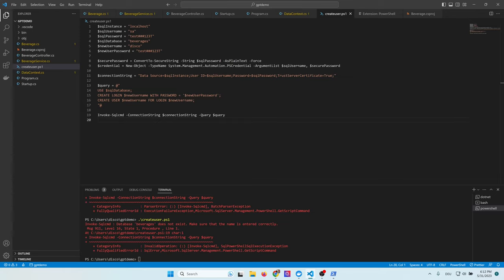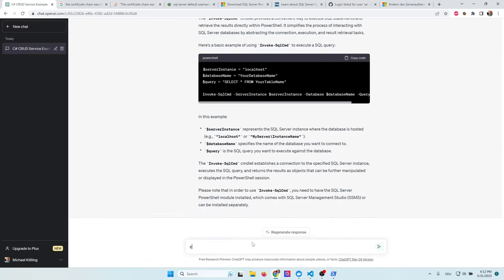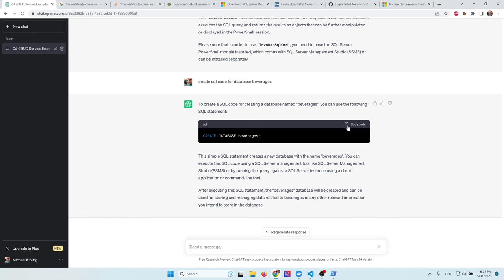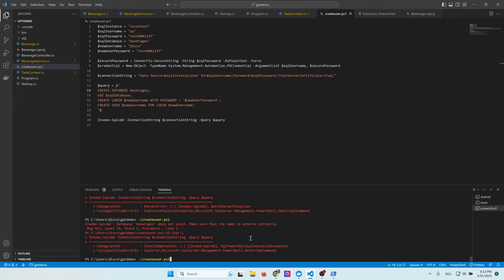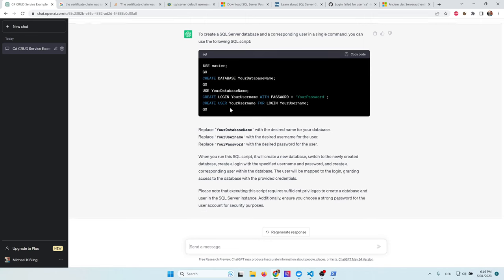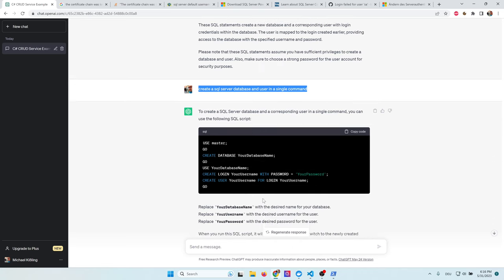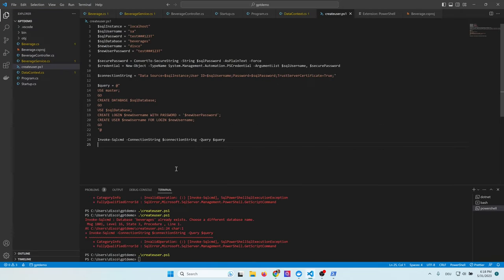Now I want to create a SQL code which also creates our database beverages. So I go to ChatGPT and type in create SQL code for database beverages. And that's all. I can copy the code, paste it into my script and run it again. The problem is that this doesn't work. You need two steps. First, you need to create a database and then you have to create a login. So I ask ChatGPT for a solution. I ask him, create a SQL server database and user in a single command. So what he does now is he uses the master database, says go, creates a database, uses it and so on. So I will take exactly this script and adapt it to my needs. And after changing this one, my script works. Excellent. ChatGPT really helped me with that.